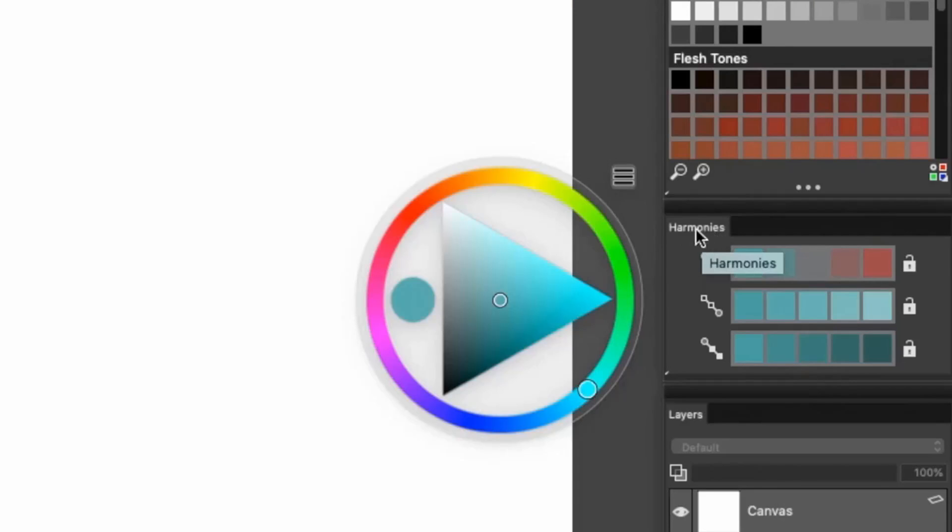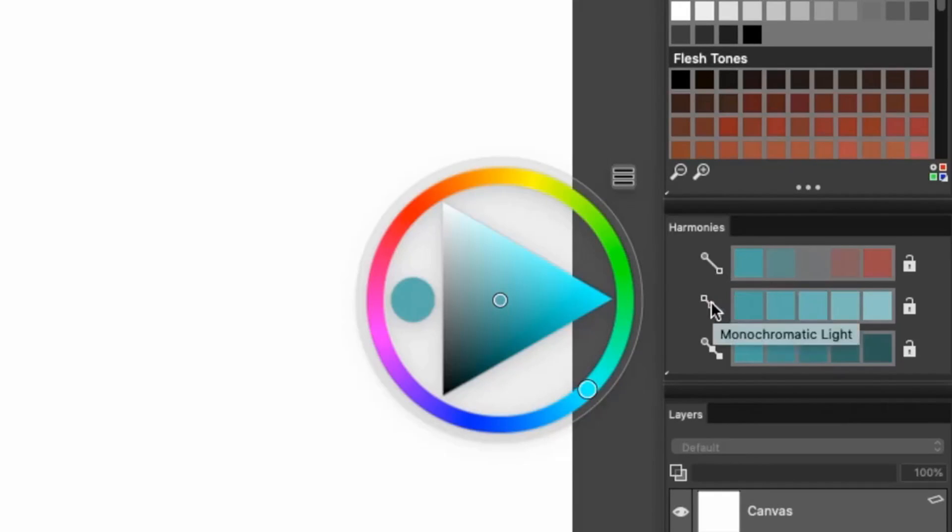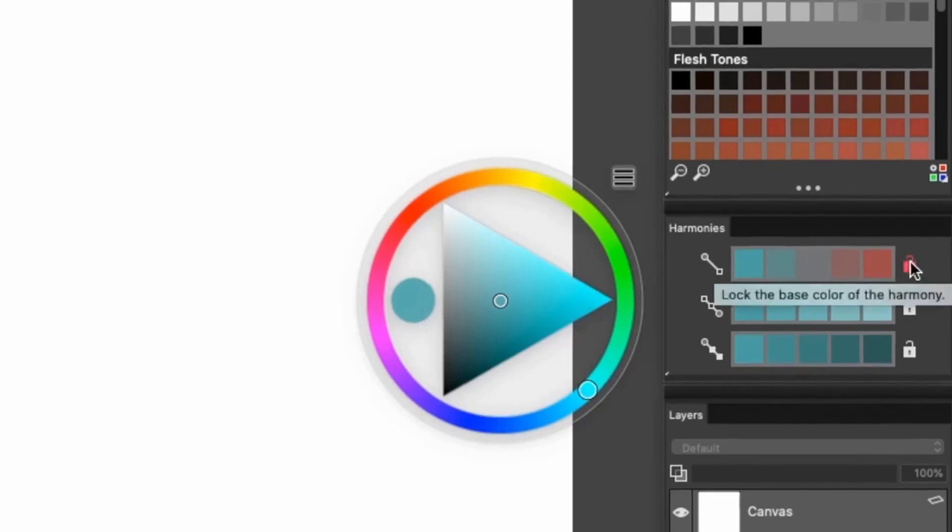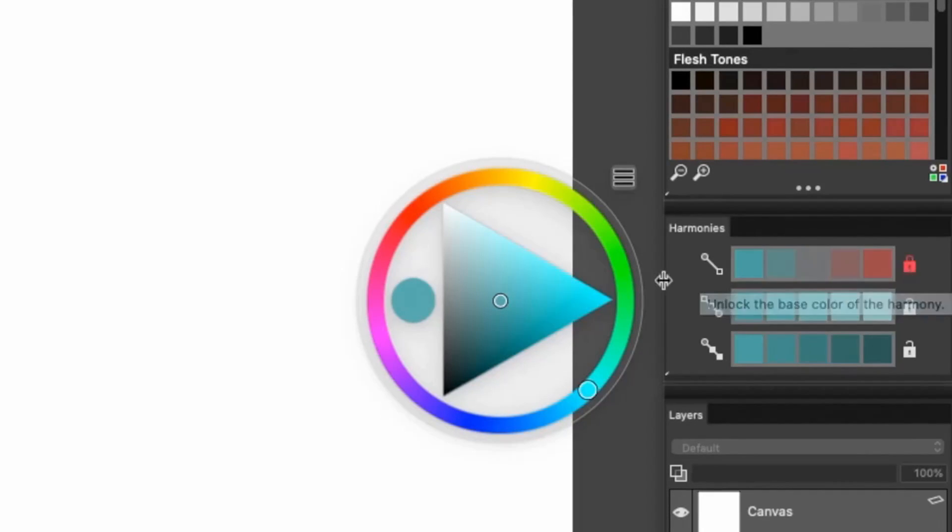The new Harmonies panel makes it easier to select colors by providing complimentary, light monochromatic, and dark monochromatic color swatches based on your currently selected color. Frequently used Harmonies can be locked for easy reselection.